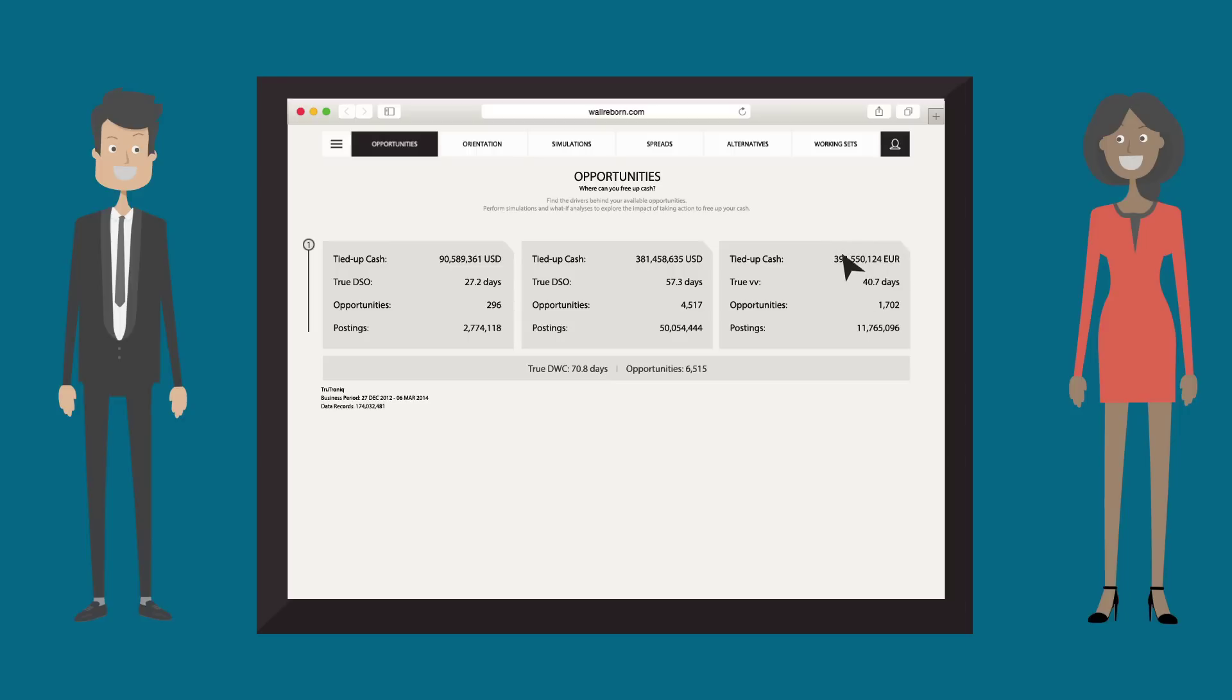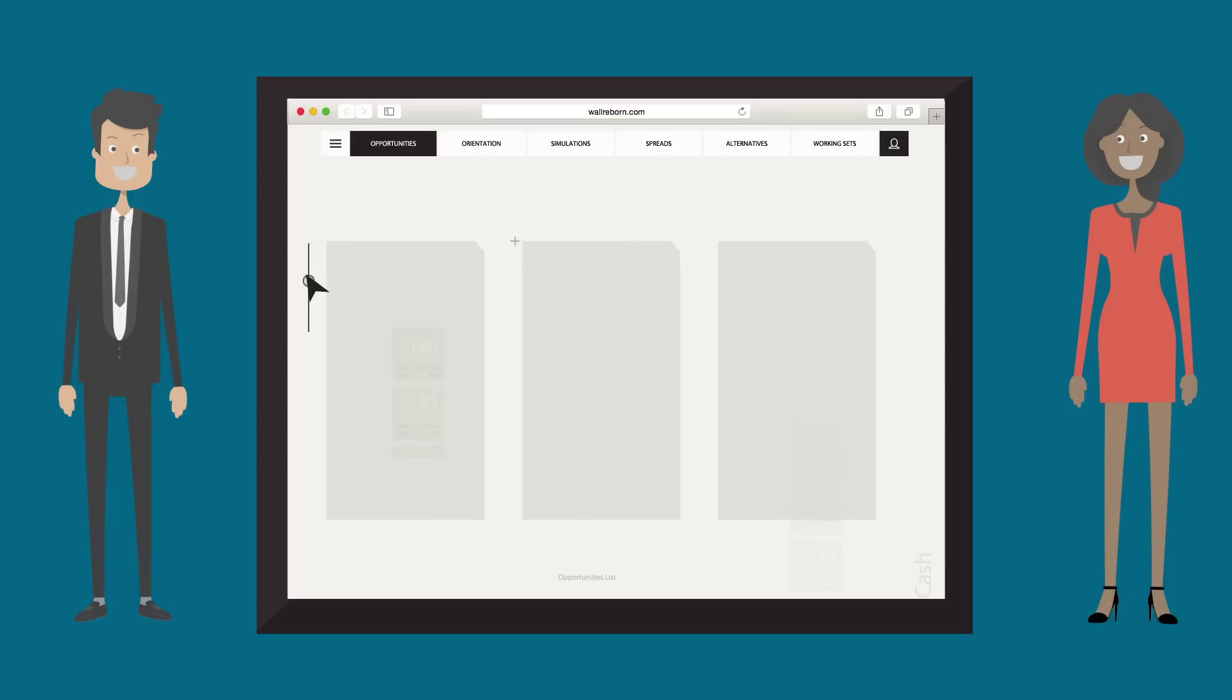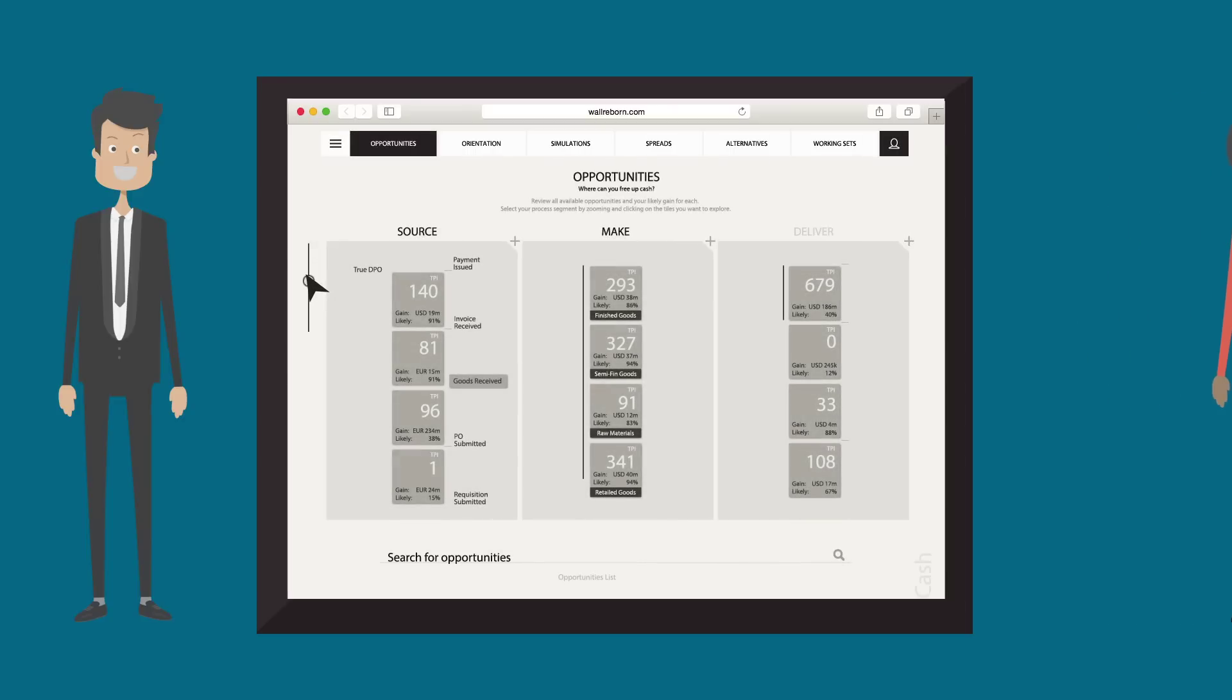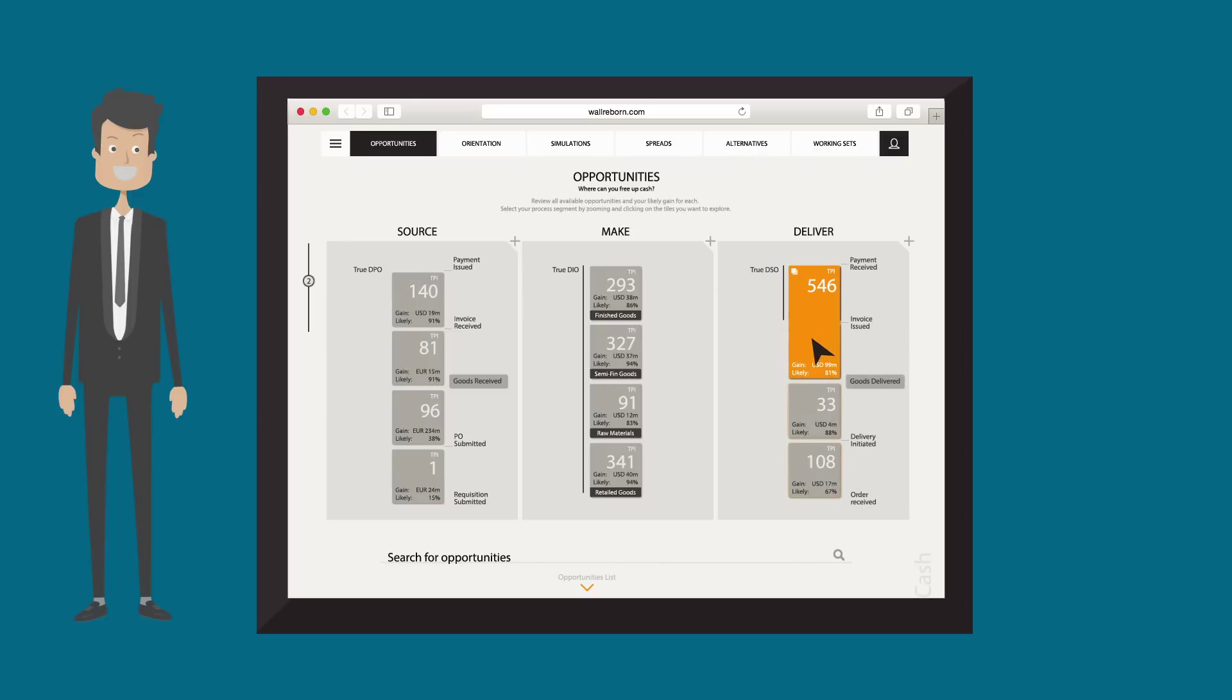Let's interrogate the process. We can see a $99 million cash opportunity in the shipment to cash segment of the process with an 81% probability of achievement.